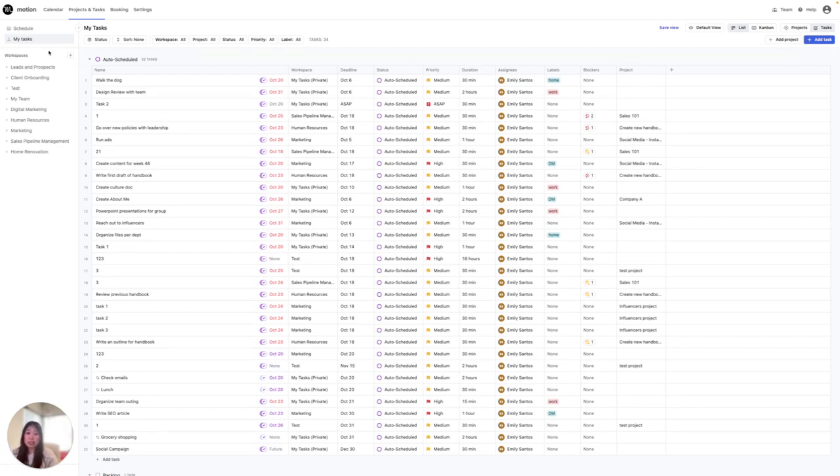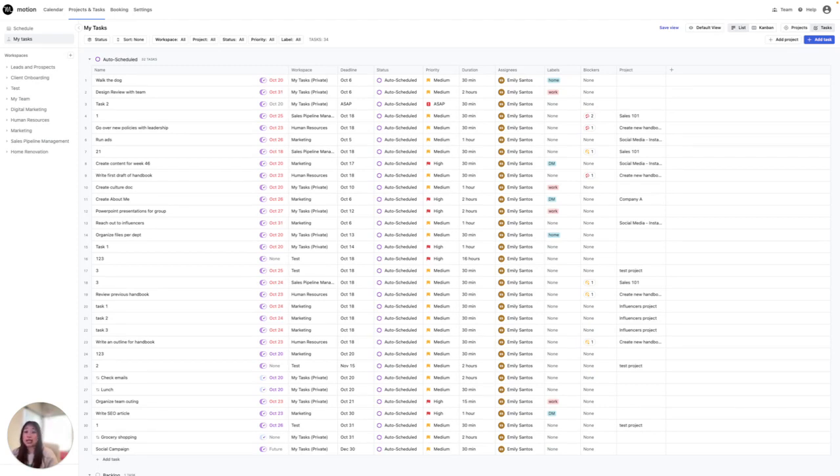Shared workspaces are workspaces that team members can access. Workspaces allow people in Motion to create dedicated areas for specific teams or departments, enabling efficient collaboration and organization.